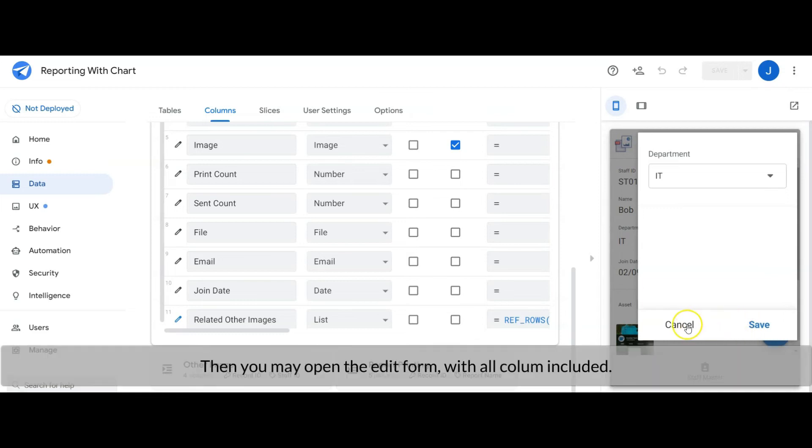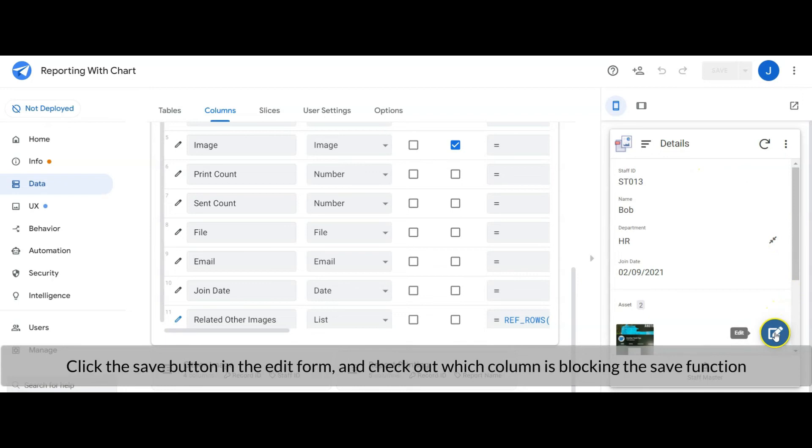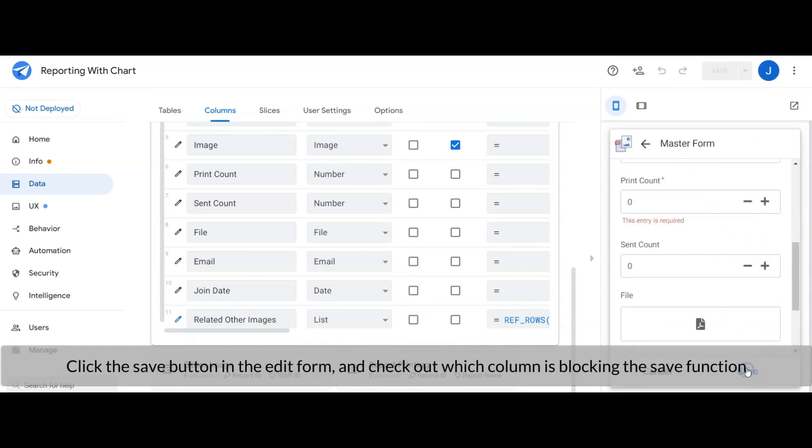Then you may open the edit form with all columns included, click the save button in the edit form, and check out which column is blocking the save function.